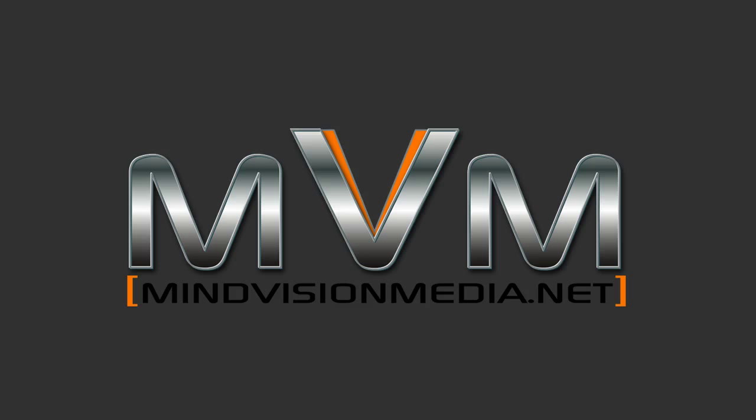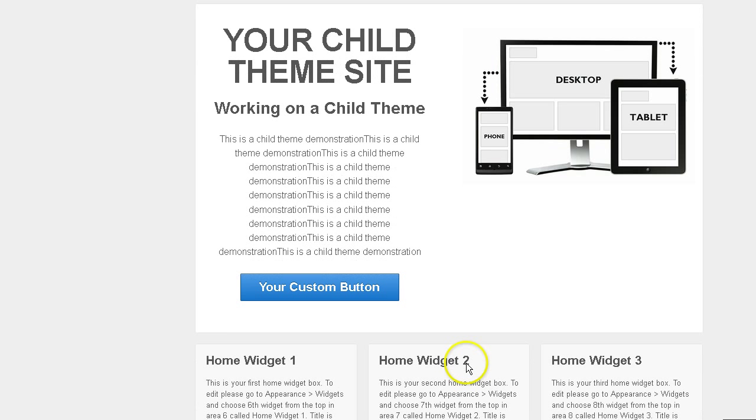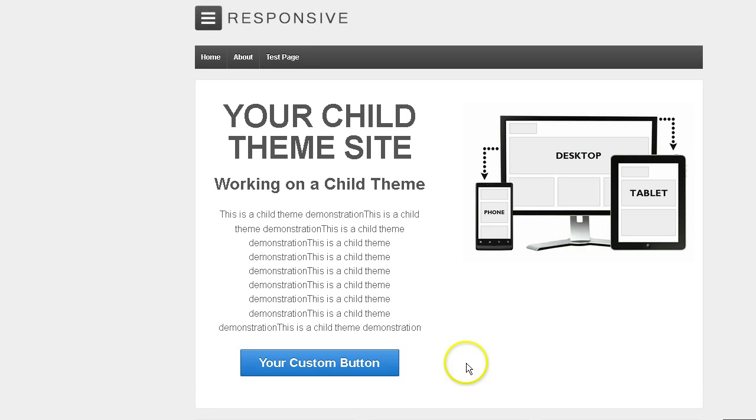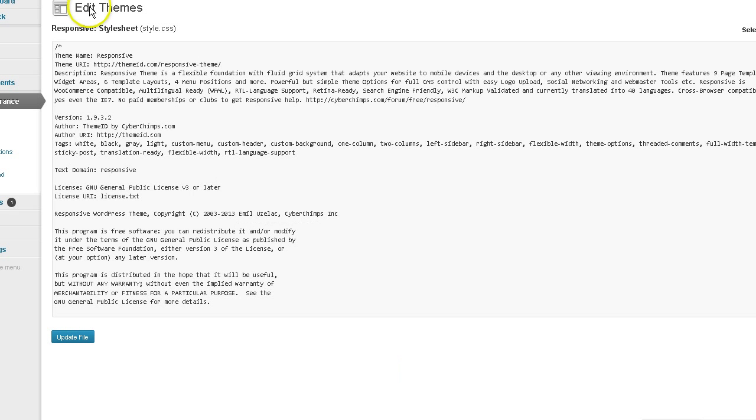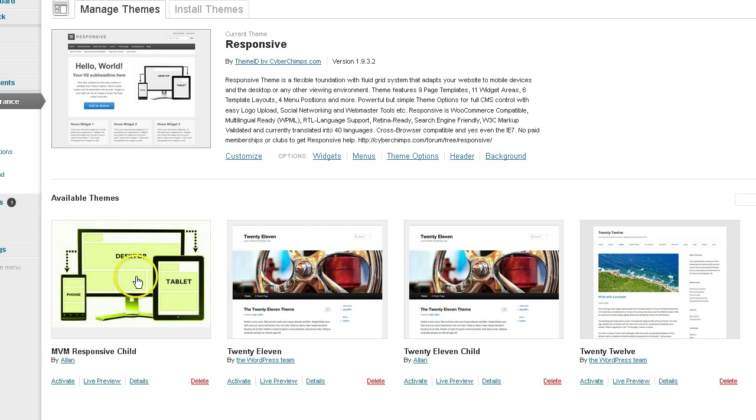Hey there. This is Alan from MindVisionMedia.net and this is part two of the Responsive WordPress child theme tutorial updated version. So where we left off in part one, we had switched back to our Responsive parent theme inside of our dashboard. Let's go back to Themes and we did some modifications and changes to the child theme after setting that up and I explained what features carry over and what features stay with the child theme.